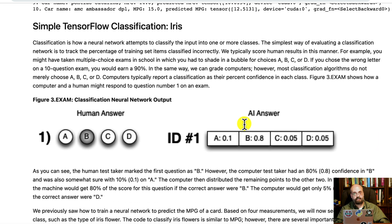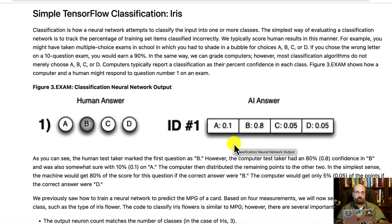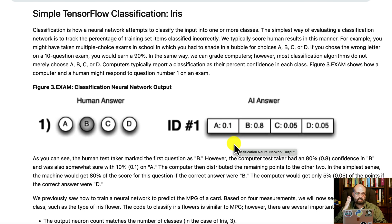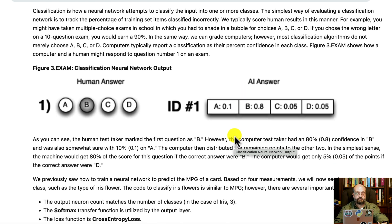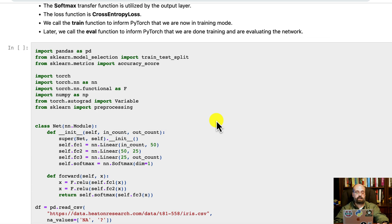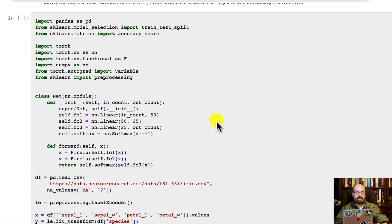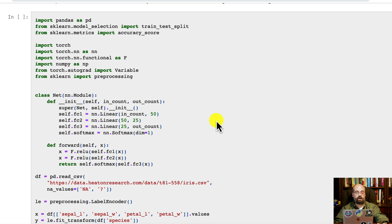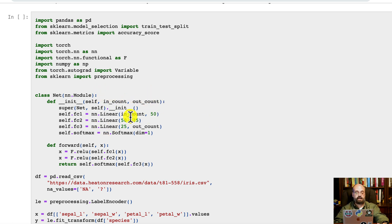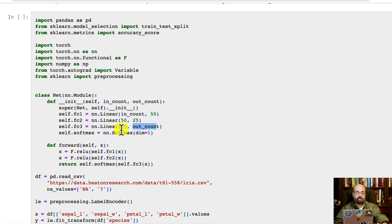Classification is very similar. For this, we're going to use the iris data set. Iris data set, we saw a little bit of that before. It's four measures for three different classes of iris flower. And here you can see that we are setting up very similar. We have the input count, but we now also have an output count. We have the input count here and the output count here. And just like before, this 50 has to line up to that 50, that 25 to that 25. Otherwise, you're going to get an error.